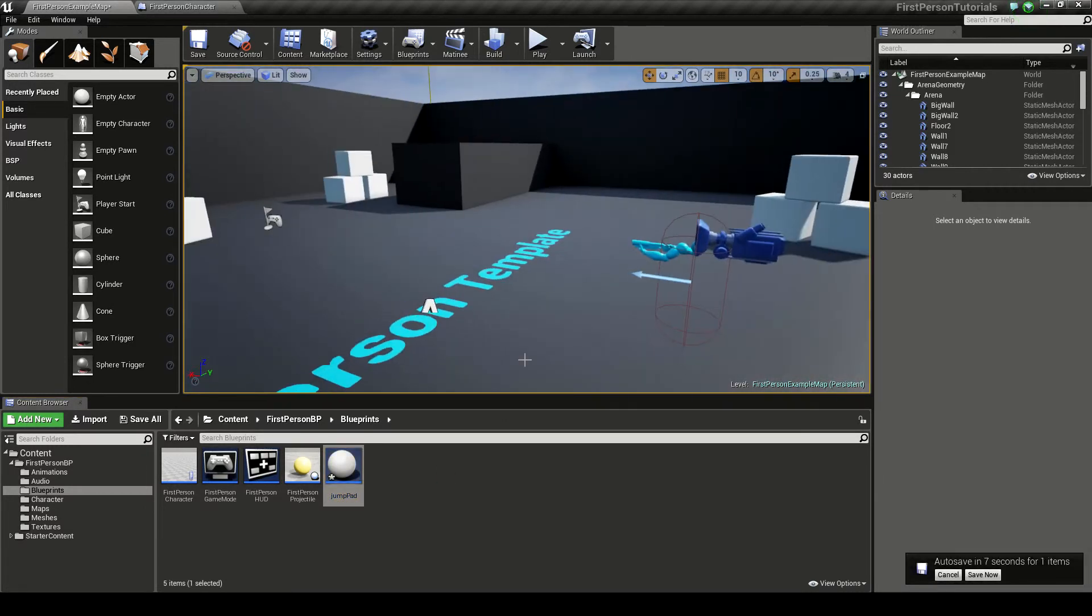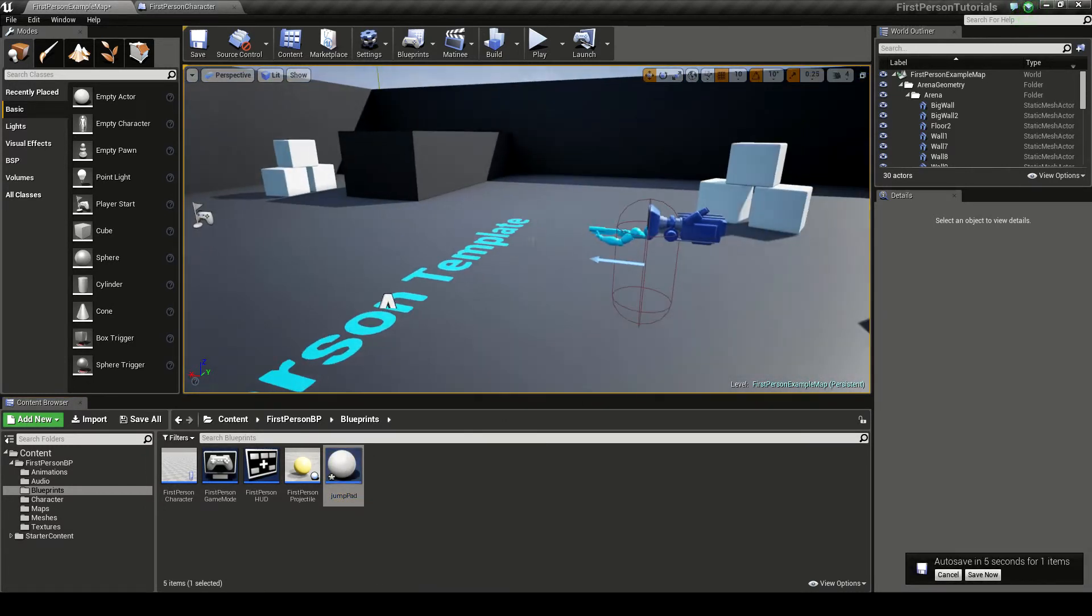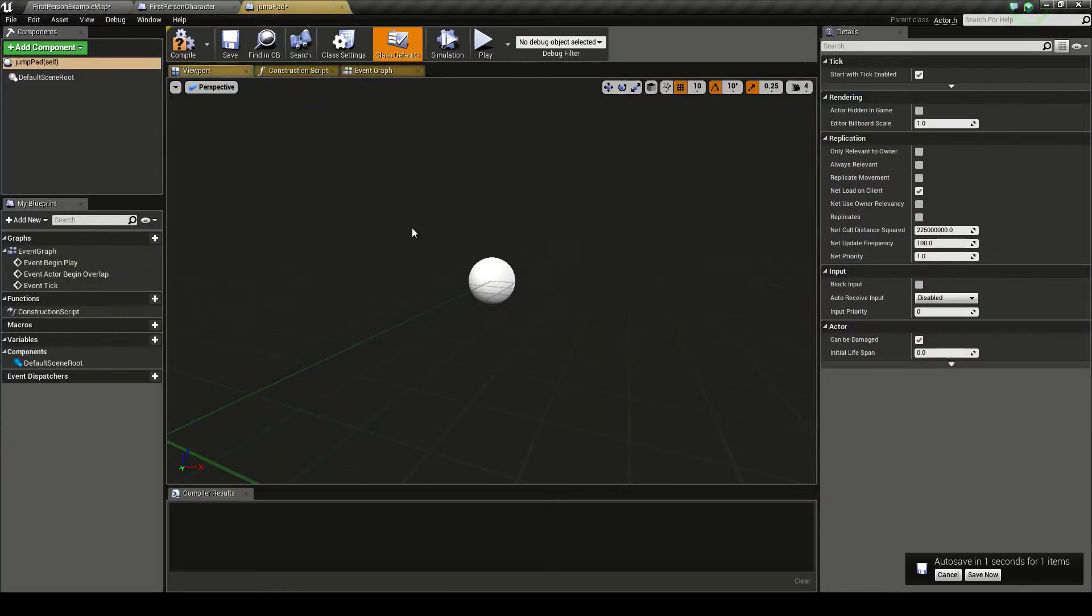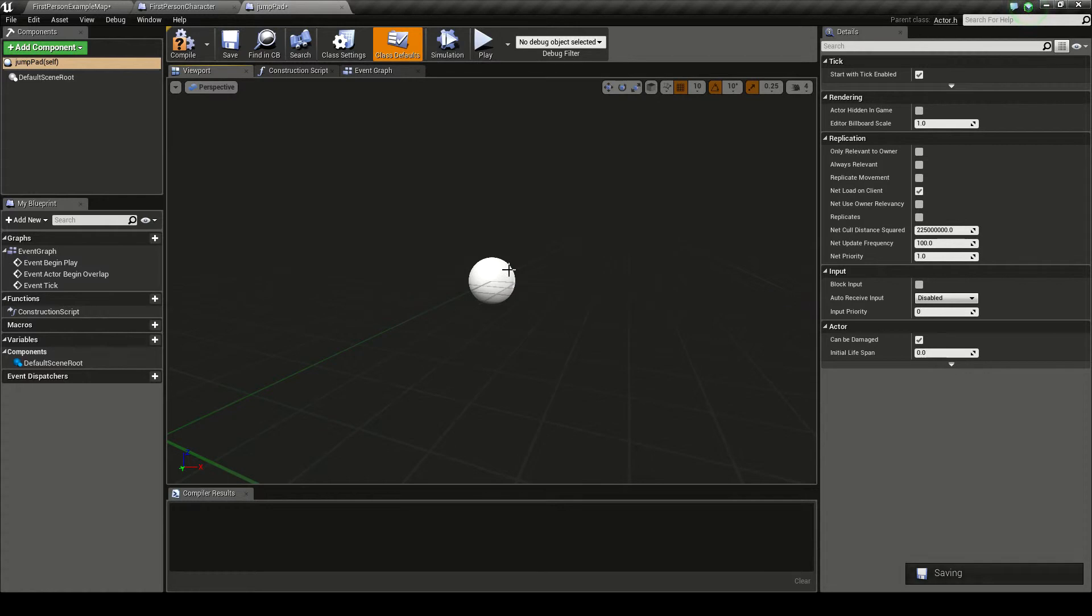Now all the code takes place in this blueprint. We actually have to do nothing with the player itself. So we just double click on this to open it up. And this is the viewport.